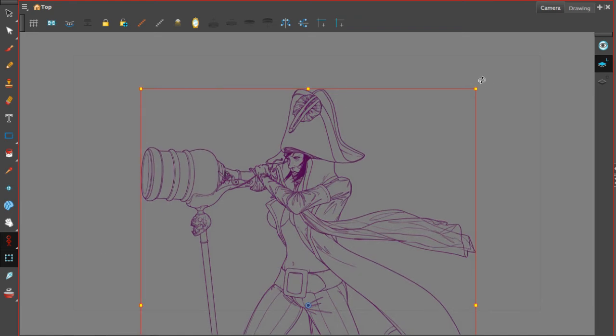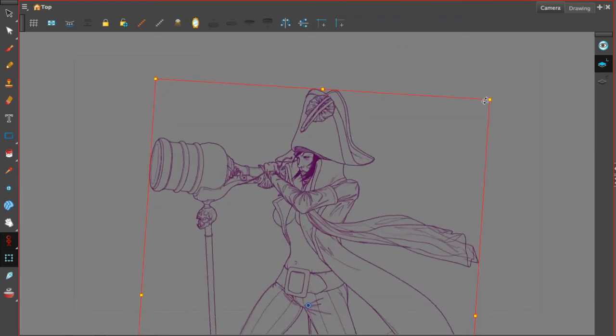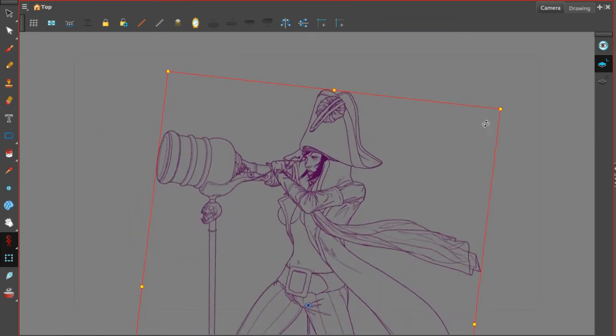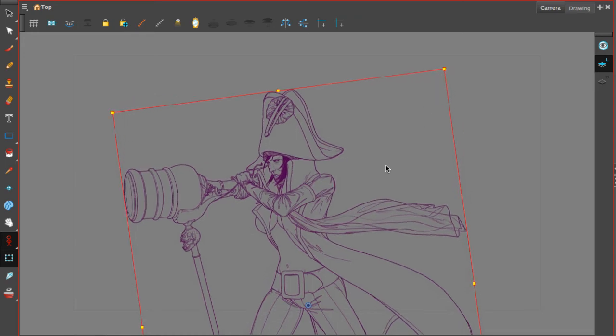I can also rotate the drawing. And then if I move my mouse inside of the drawing and I get that four-way arrow, I can move the drawing around.